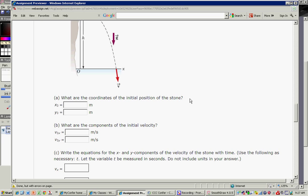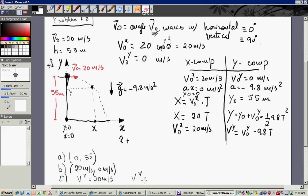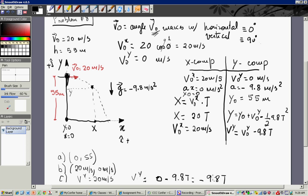Write the equation for x and y components of the velocity of the stone with time. The velocity in x, v-x, is always constant — it doesn't change. V-y is equal to v-naught-y, which is zero, minus 9.8 times t, giving negative 9.8t. So as long as we know which time we want to consider, we can evaluate the velocity.